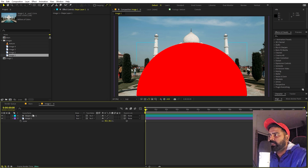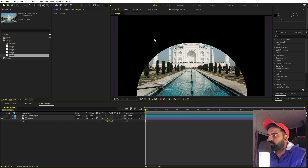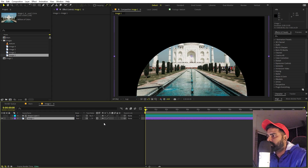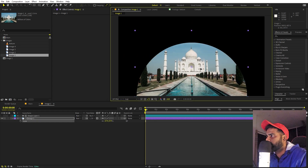Our next step is to make the image appear through the circle only. We'll use the track matte option — select the image layer, use the pick whip, and select the circle layer. Now it's visible only through the circle. For older versions of After Effects, place the circle on top of the image layer and select 'alpha matte' from the dropdown.